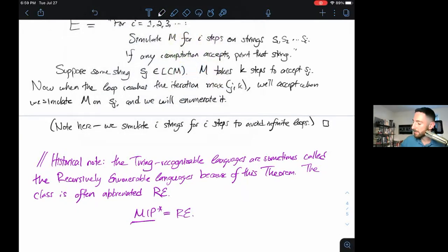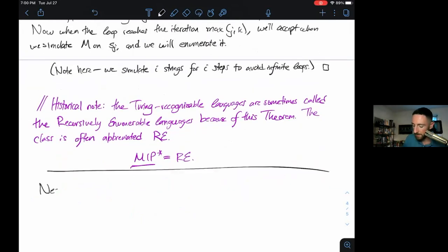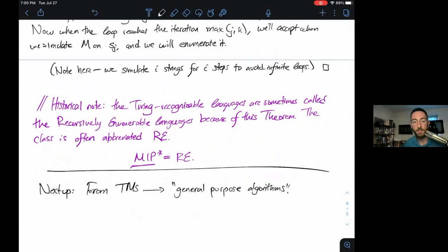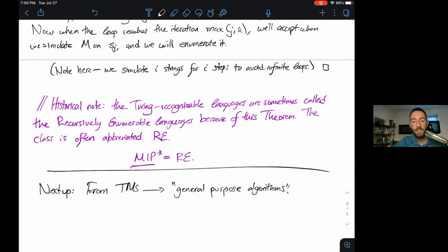That takes us to the end of our variant Turing Machine discussion. Next up, we'll show how to go from Turing Machines — that is, high-level descriptions of Turing Machines — to general-purpose algorithms. The trend of taking formal definitions and making them less formal will accelerate dramatically. See you in the next part. Thanks for watching. Bye.